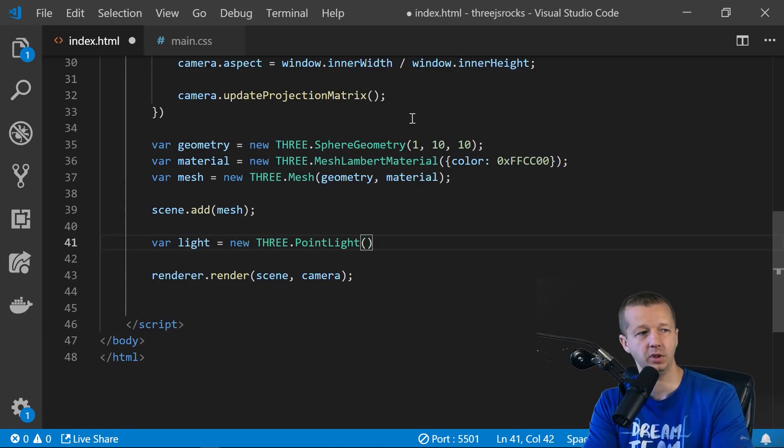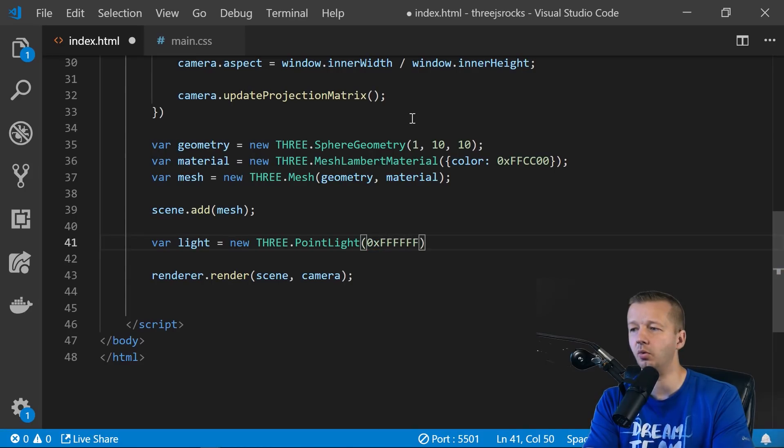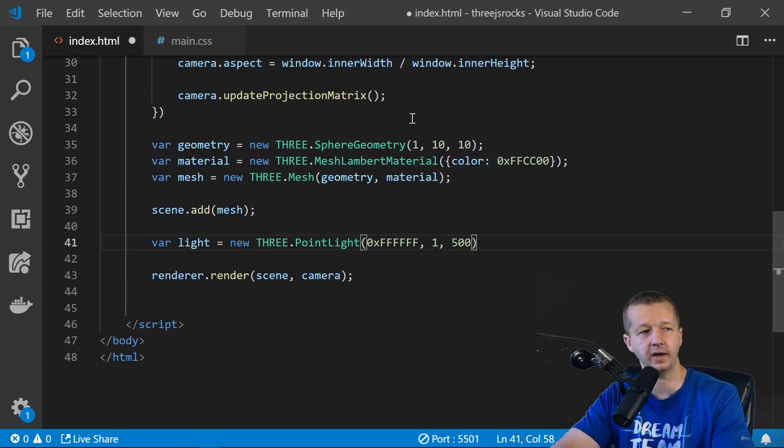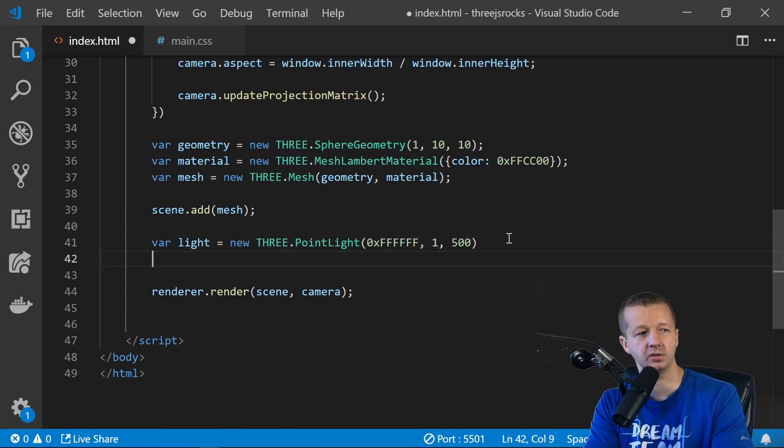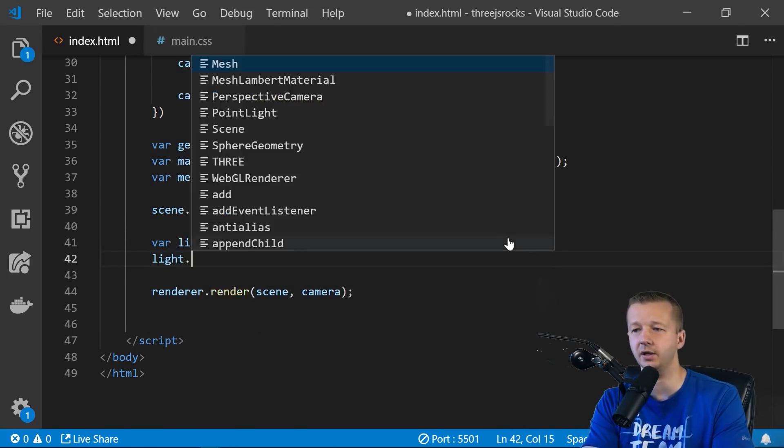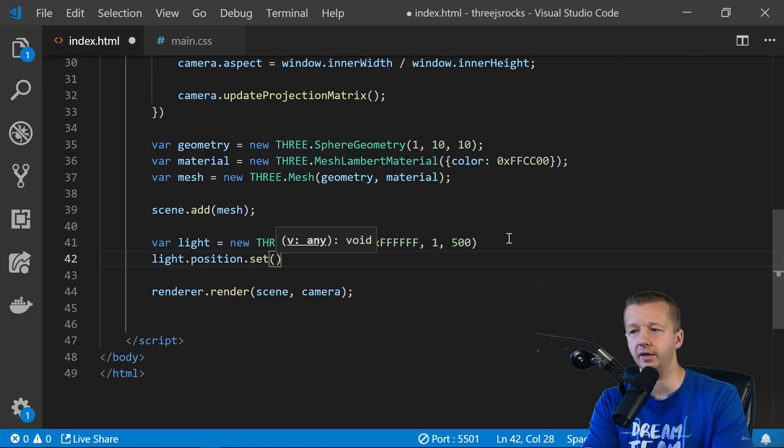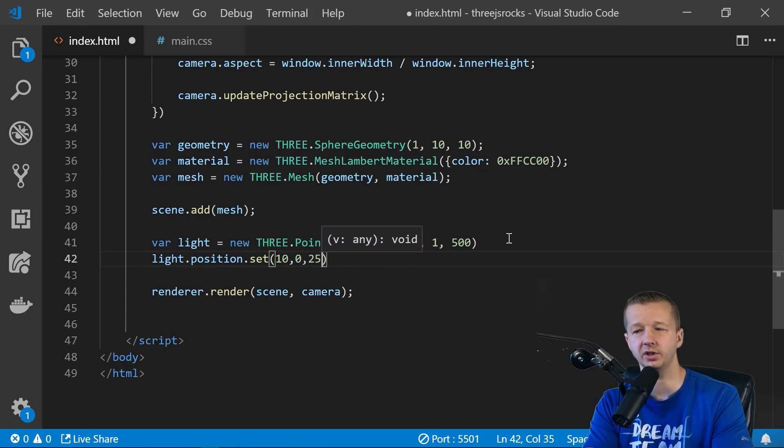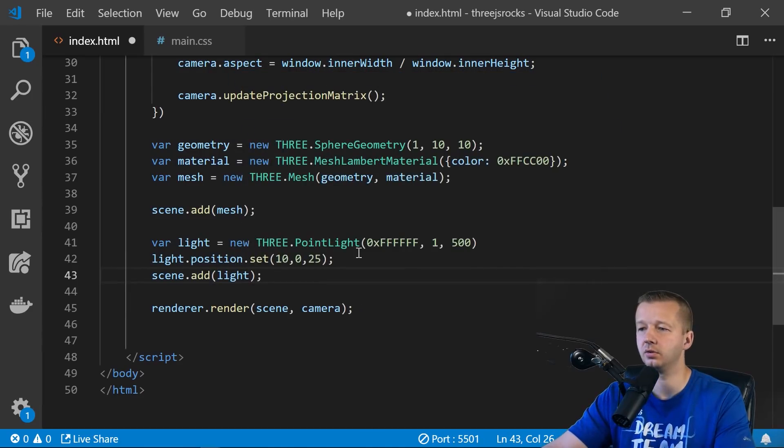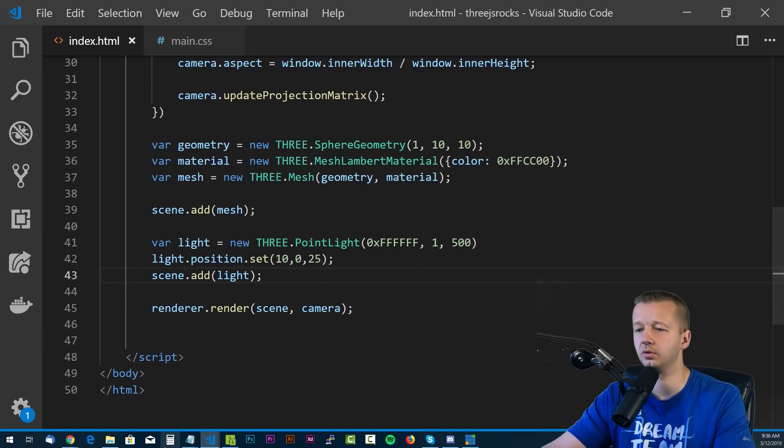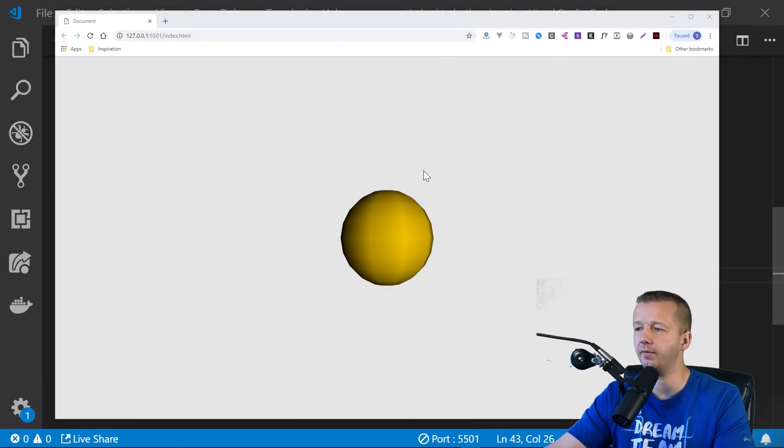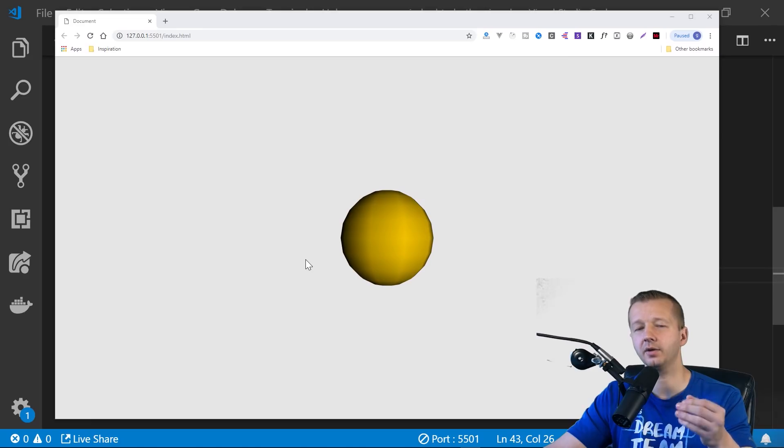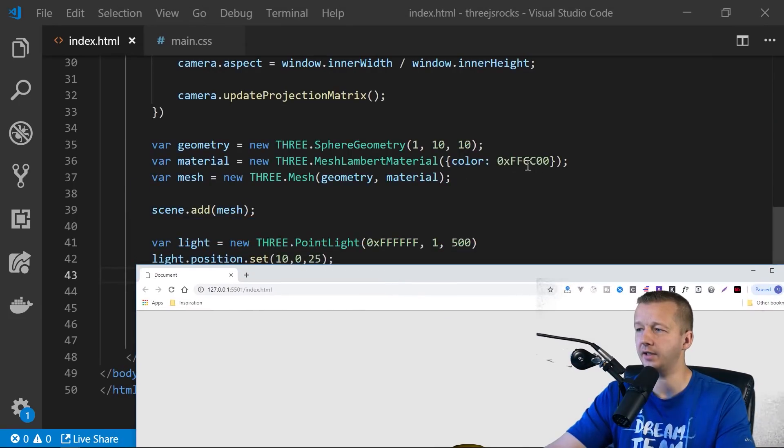So the color, we're going to make it, I think we'll just do white for now. And we'll say one for the intensity and distance for 500. And then we're also going to set a position. So light.position, we set, and this is based on XYZ. So 10, 0, and we'll say 25. And then scene.add, we add the light. All right, and here it is. And you can see that we have our color. The color of the light is white, but the color of this right here is this yellowish. And that's defined right here in FFCC00.